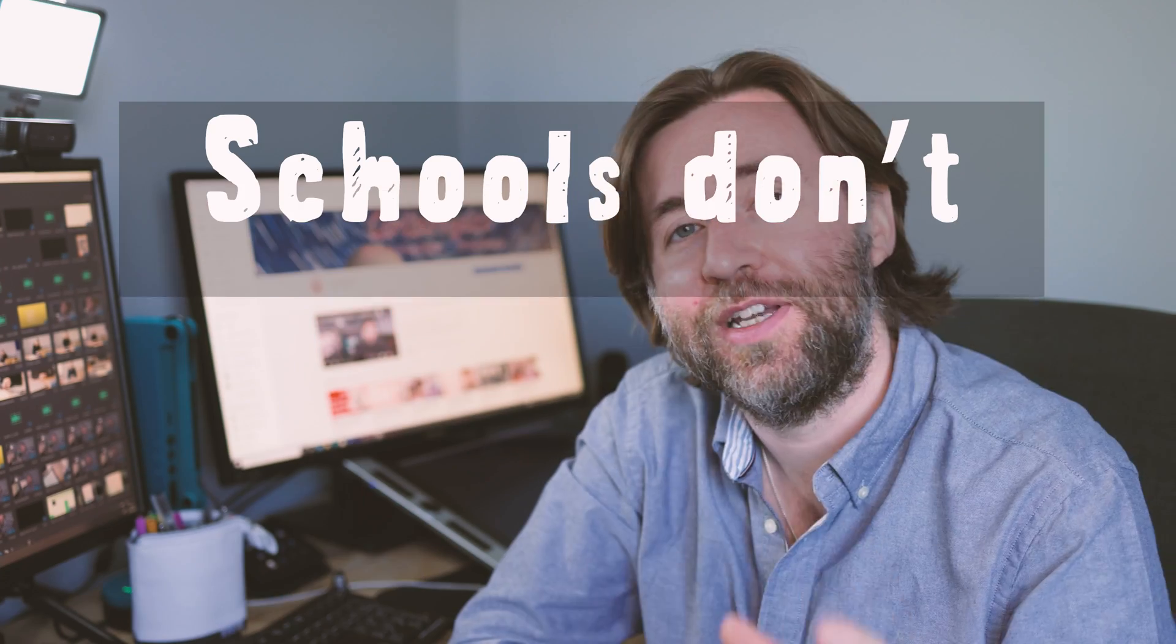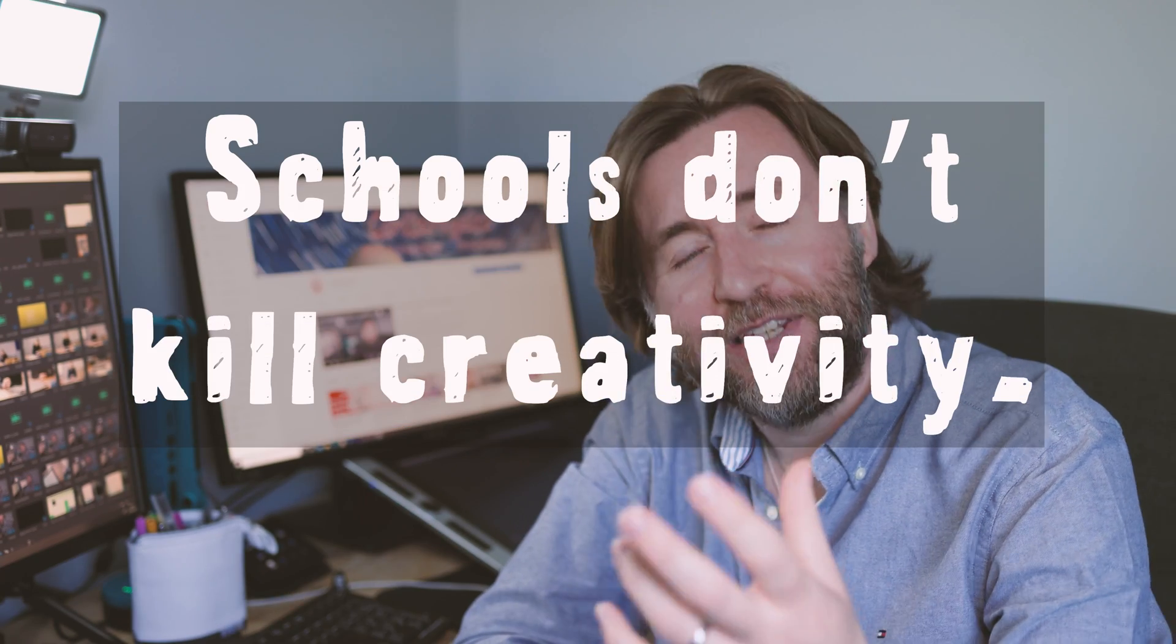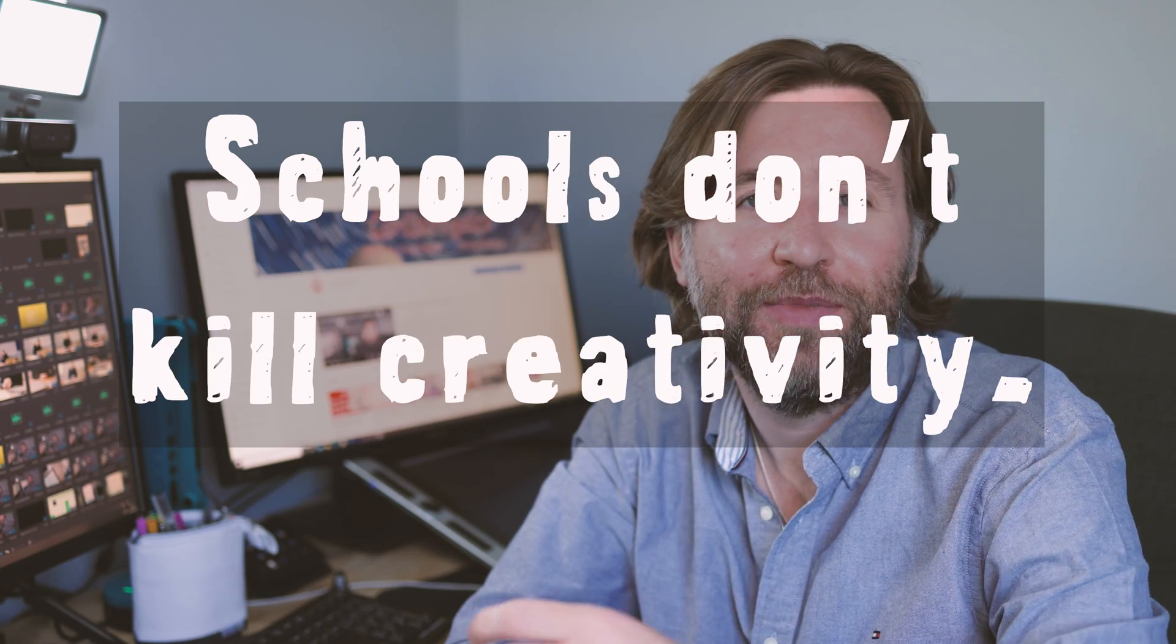Schools don't kill creativity. Sir Ken Robinson in his TED talk says creativity is as important in education as literacy. You know, I totally agree with that.